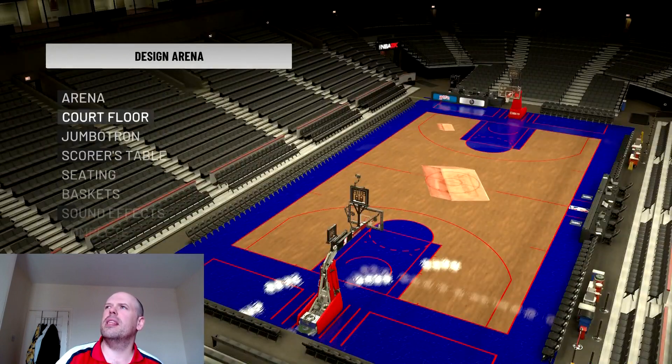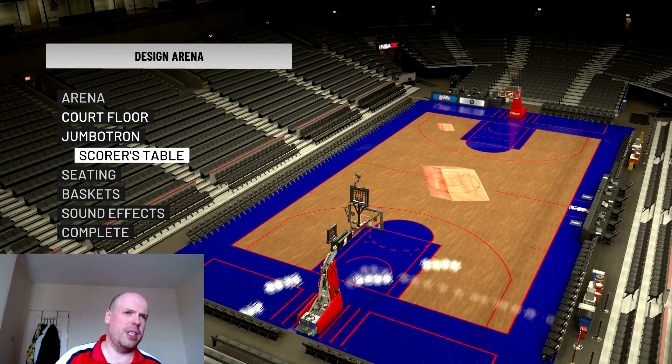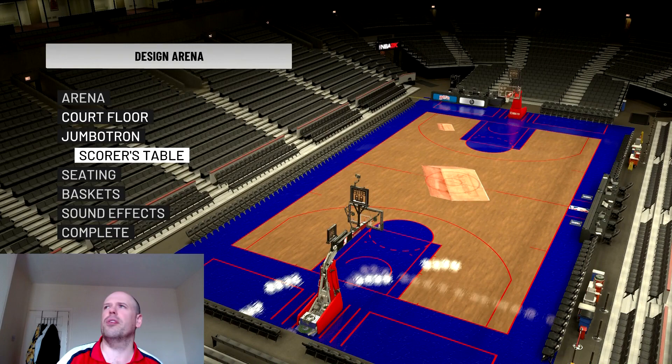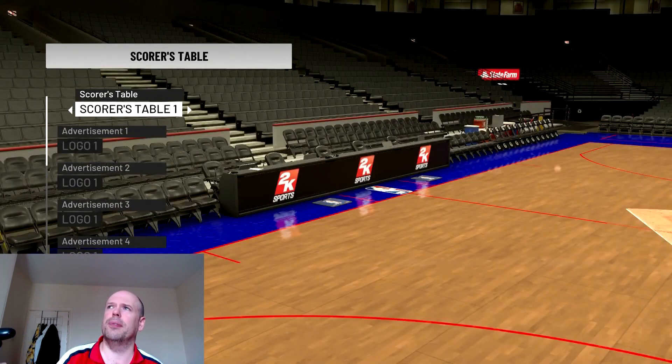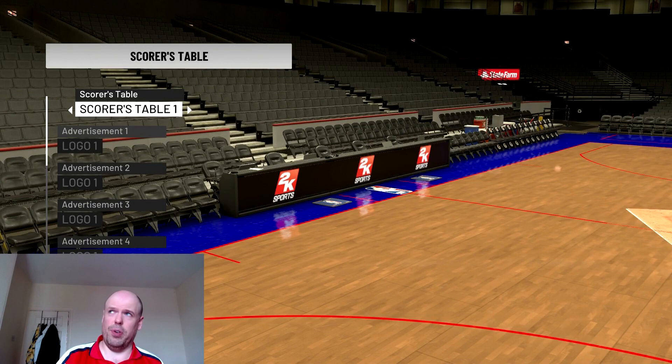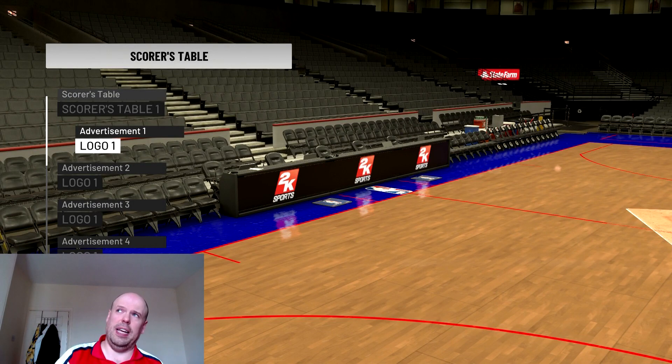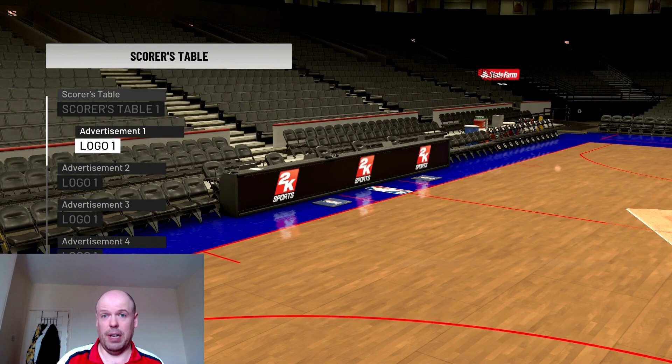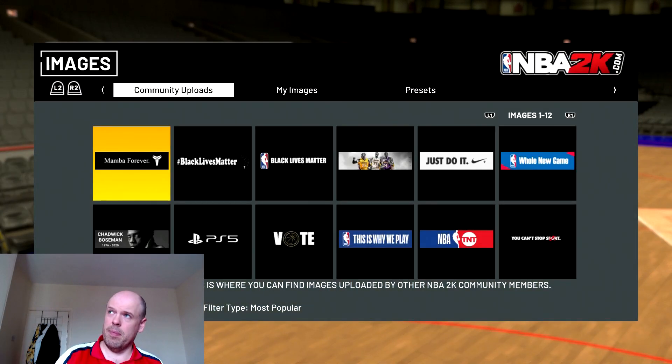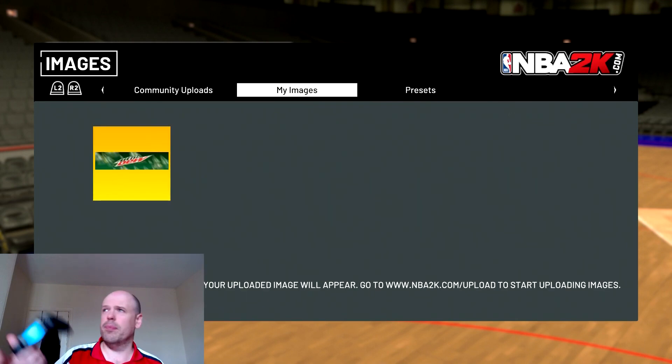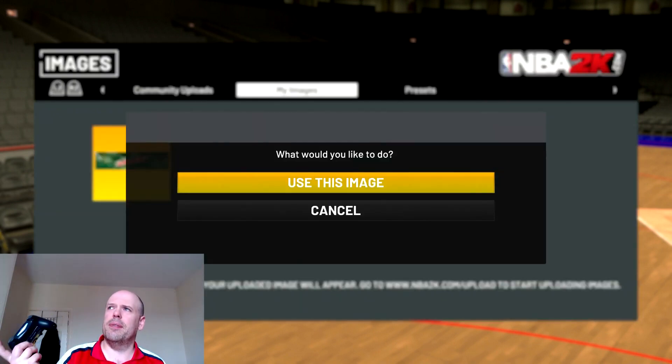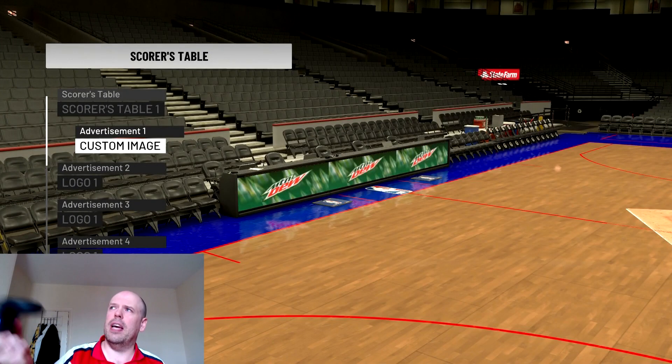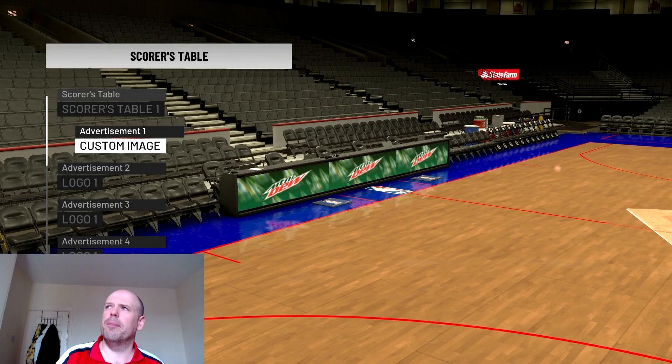For the scores, for the adverts on the side, you click scorer's table. Obviously you select whatever scorer's table you want. And then you click logo. Go into my images. See how I've done one. And you click that and it will show up on your scorer's table.